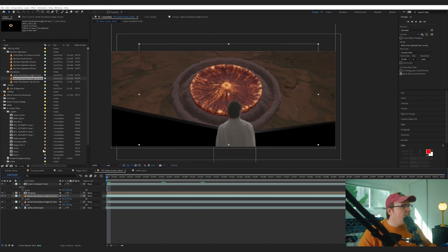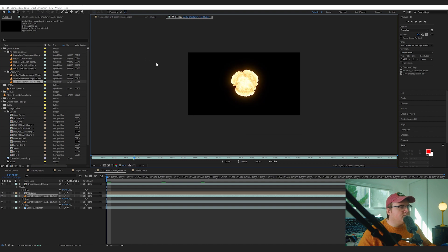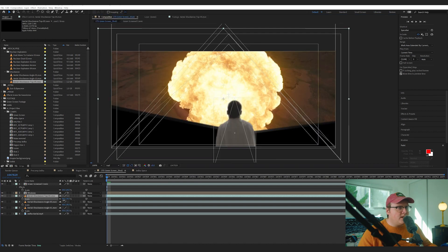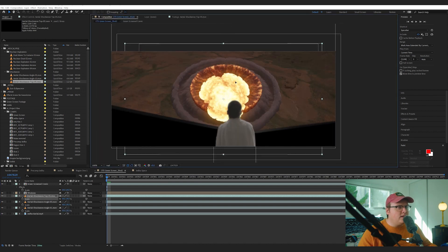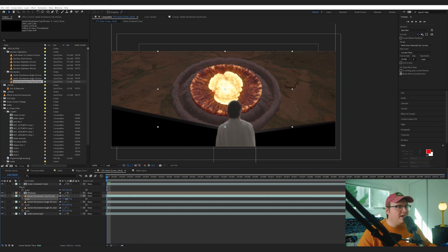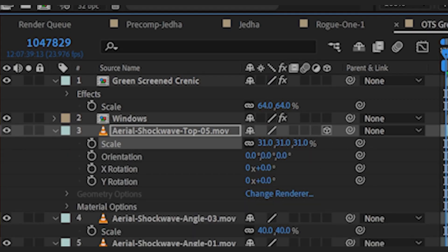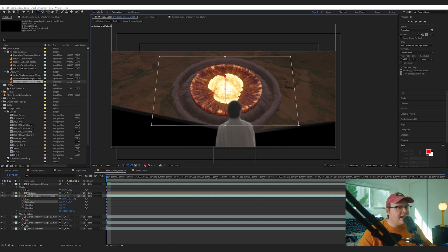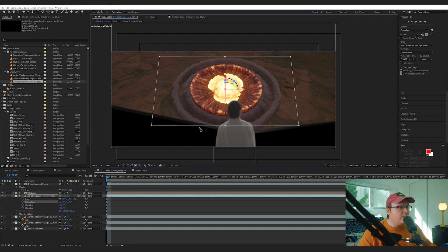And let's add ourselves another aerial shockwave. I like this one because it has a really good orange explosion. For this one the angle isn't entirely right, but we can cheat it slightly if we make this a 3D layer by hitting that little cube there. We'll rotate it on the X-axis just to fit a little bit better.